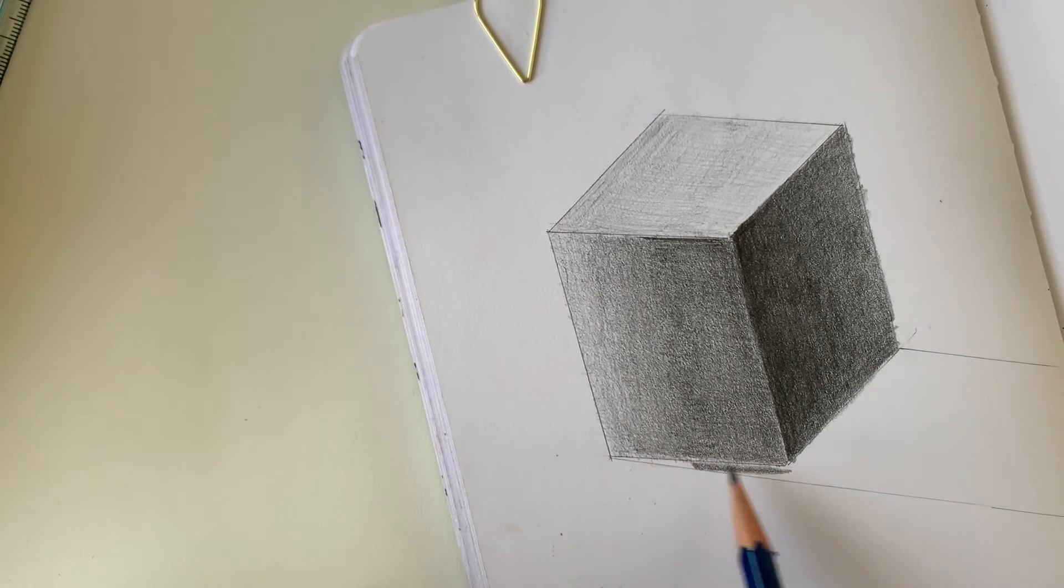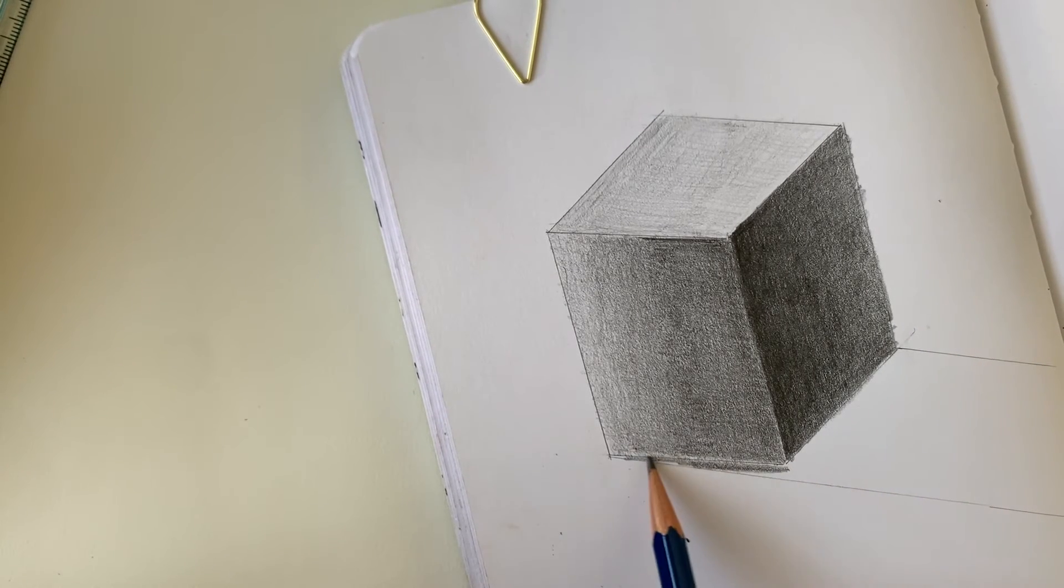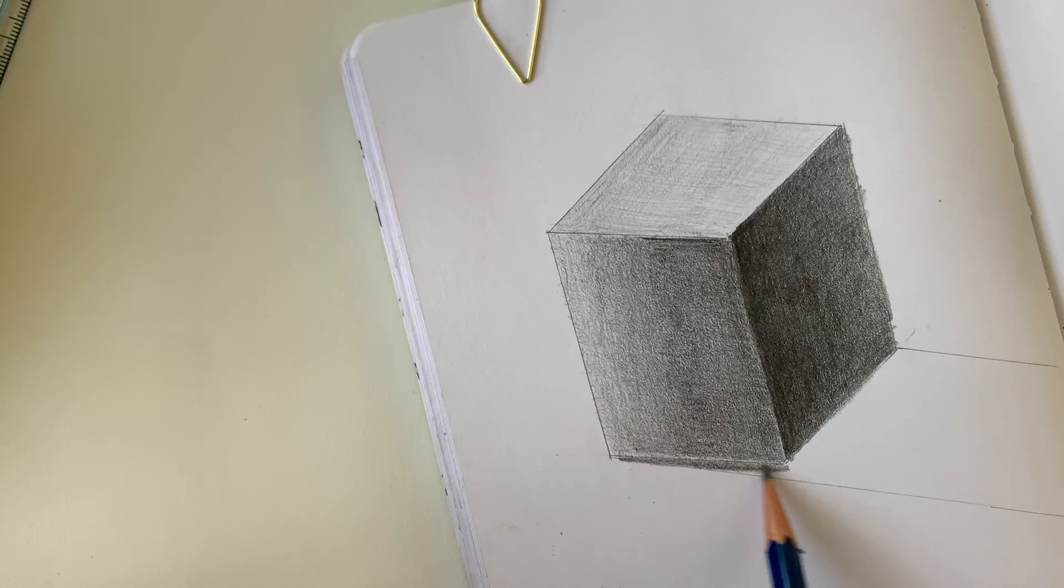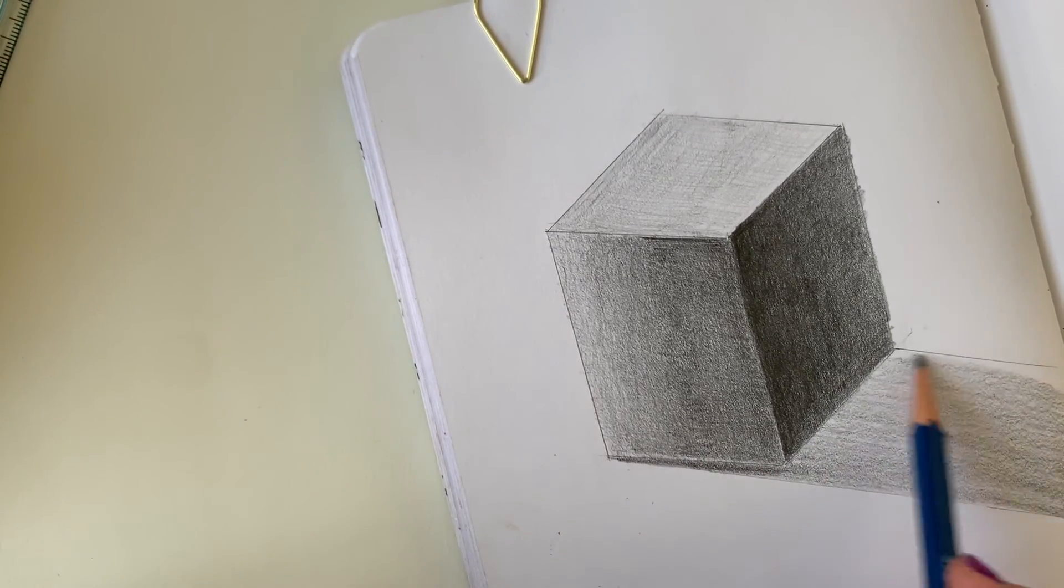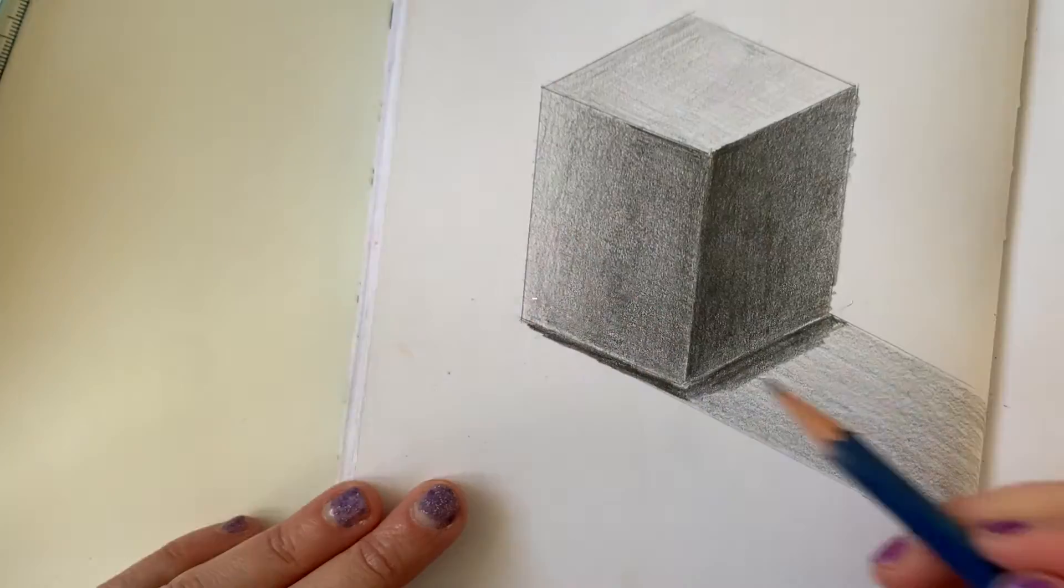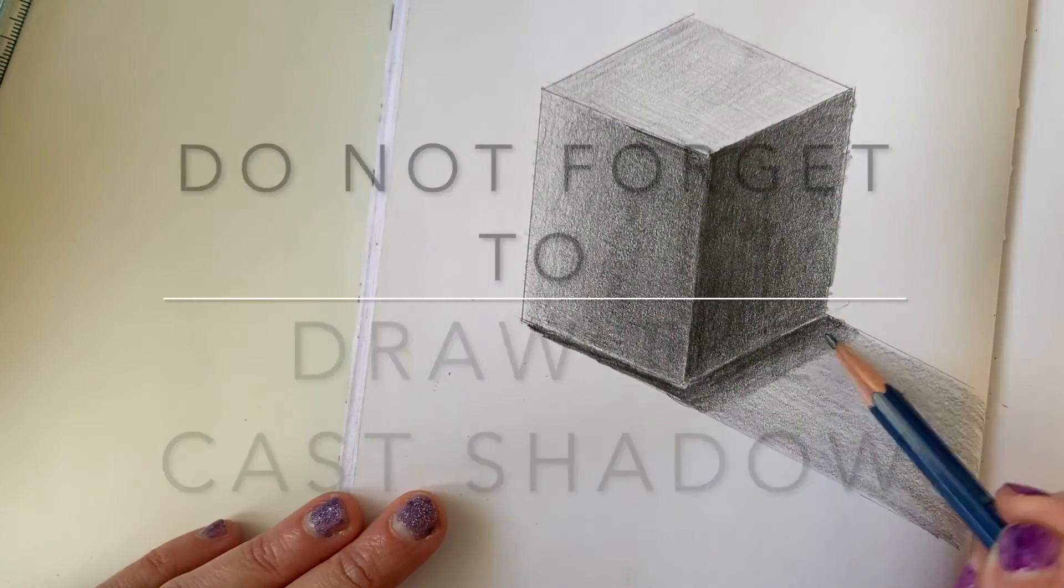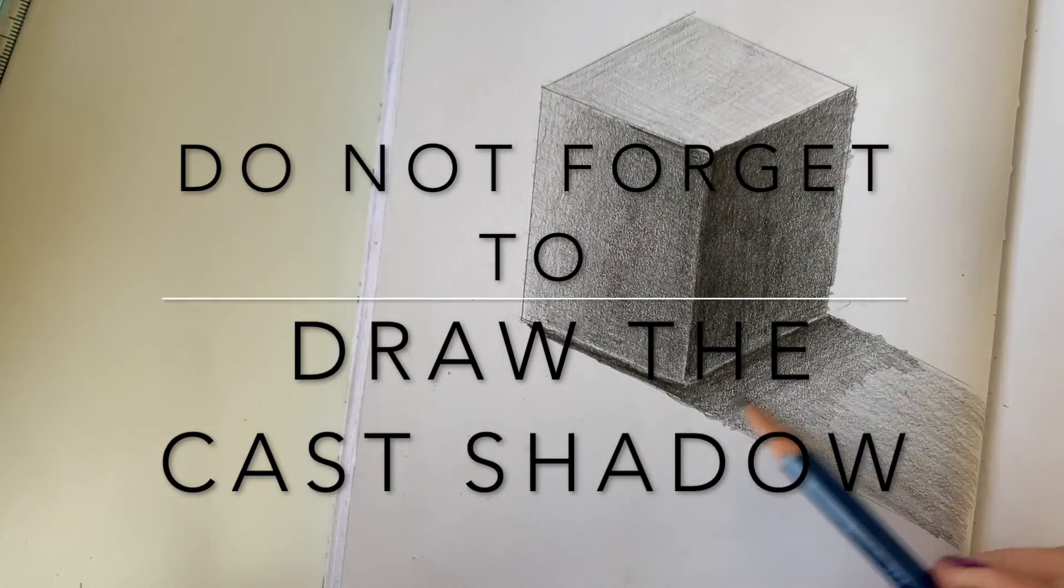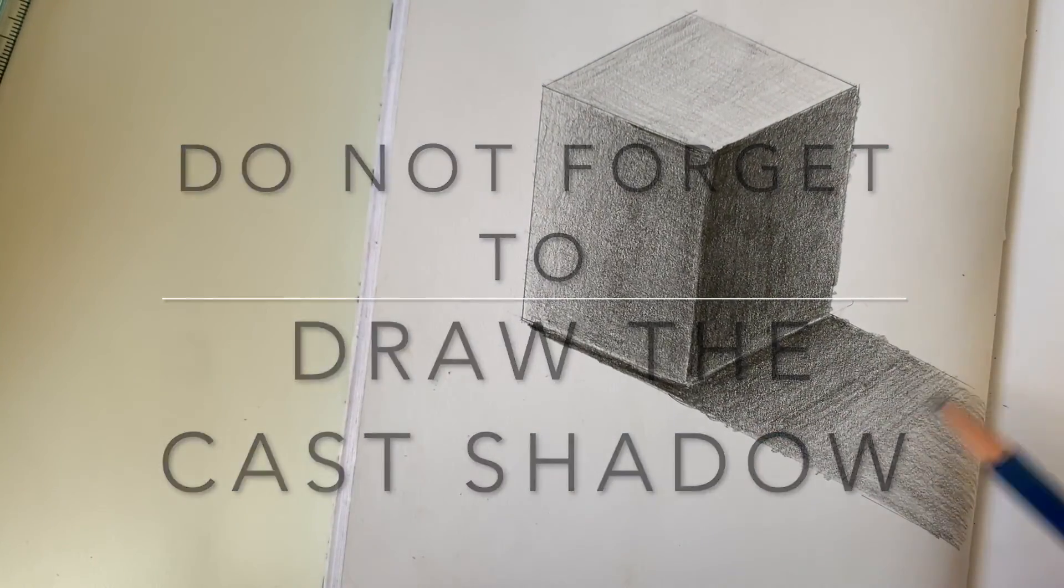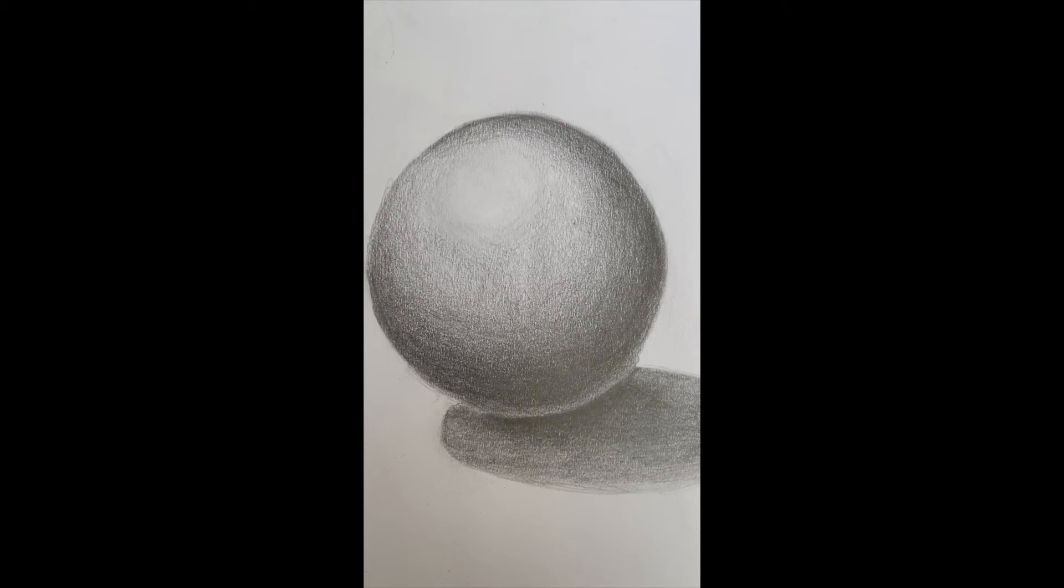Now we are finishing this up by adding our cast shadow. Your value needs to run parallel to the outline of your cast shadow. Don't forget this part because it really grounds and makes your form pop and look realistic. And that's it.